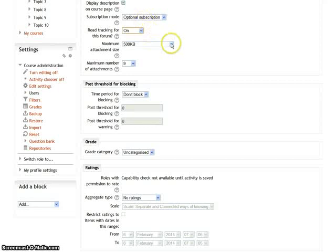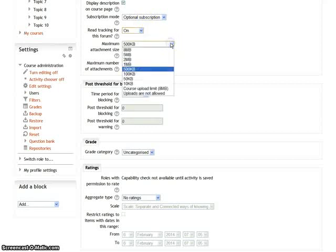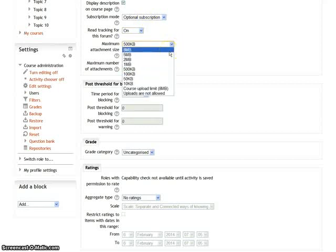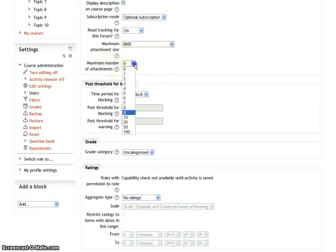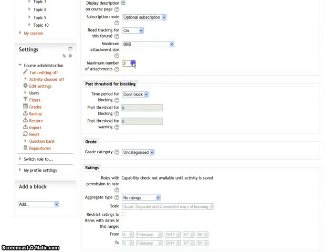You can choose the maximum attachment size you want your students to attach to their post. You can also decide the maximum number of attachments you want your students to attach to that particular post.